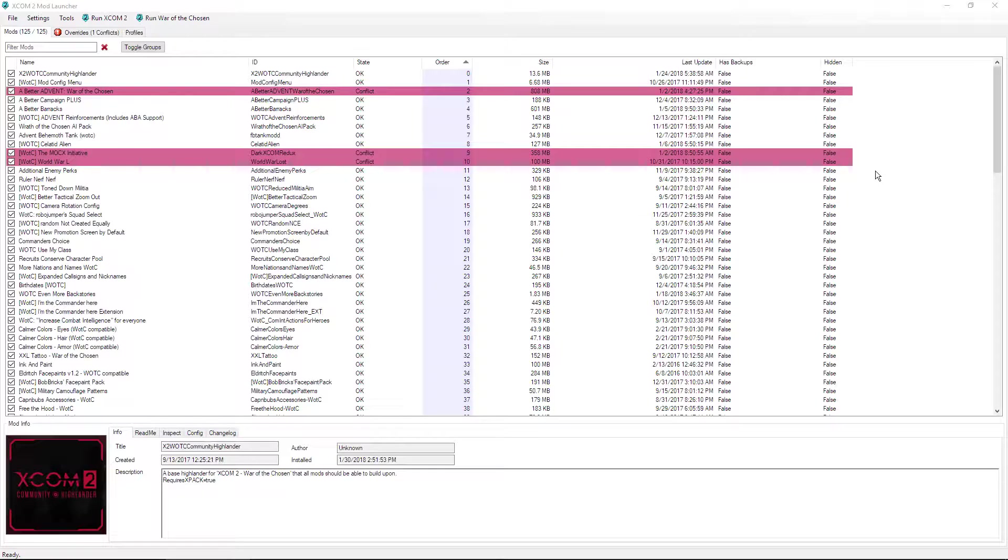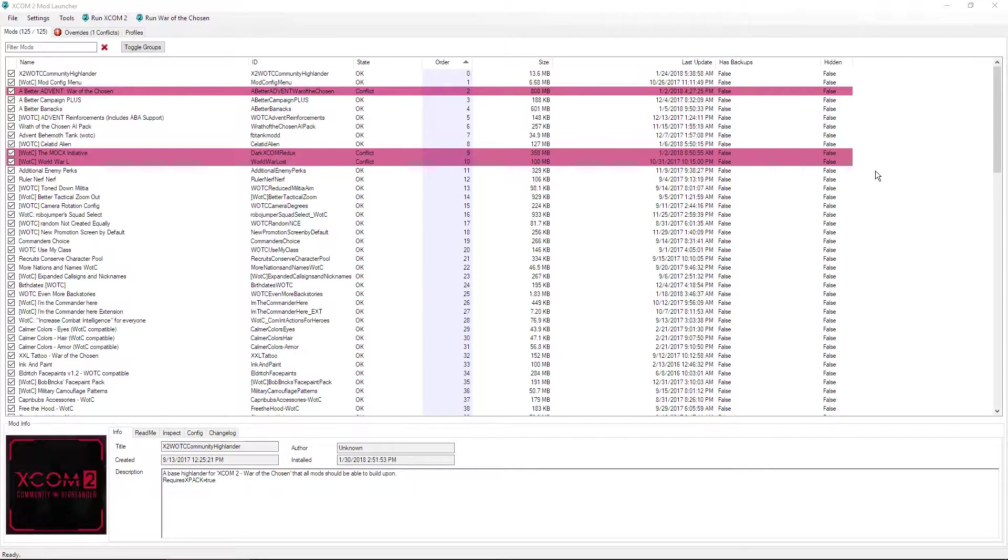Hey guys, Talum here, and today I'm going to show you two things about the XCOM Mod Launcher that you might not know about, but are extremely useful in organizing and executing your mods for either regular XCOM or War of the Chosen.